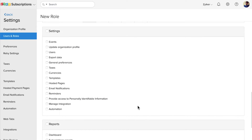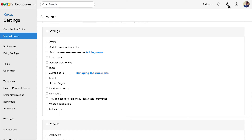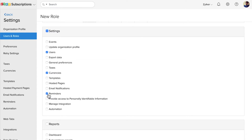You can set permissions for the Settings module, which you can access by clicking here. For instance, let's say the manager role requires permissions for adding users, managing the currencies in the organization and setting reminders — then you would need to select the boxes for Users, Currencies and Reminders. If you wish to give complete access for your organization's settings, which includes permission to all these modules, then you would need to mark this box.